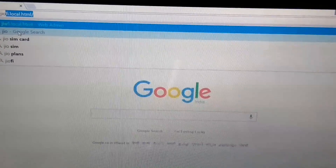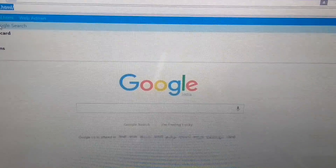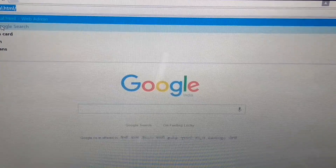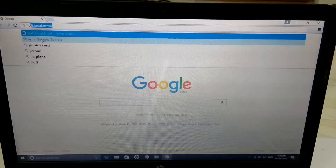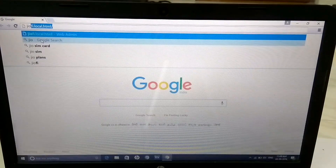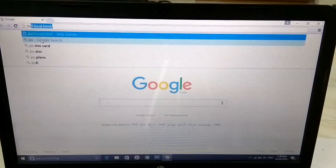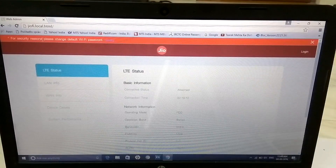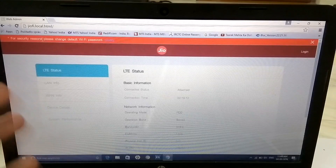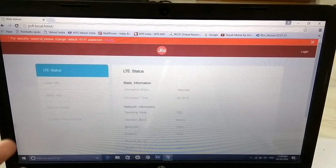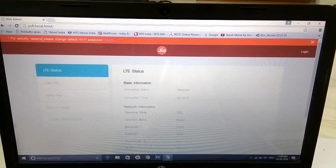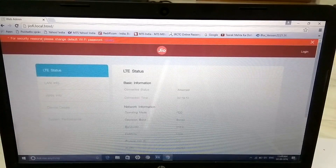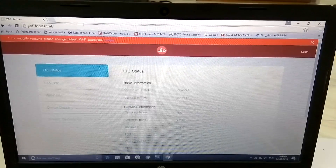The web address is geowifi.local.html. This is the web address you want to enter to configure the Jio Wi-Fi device. Just click enter. I will also link this full address in the description box so you guys can easily check it out.